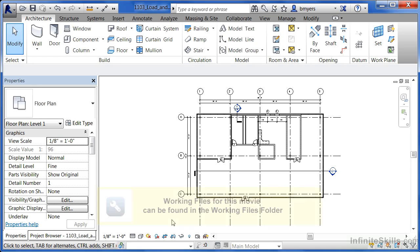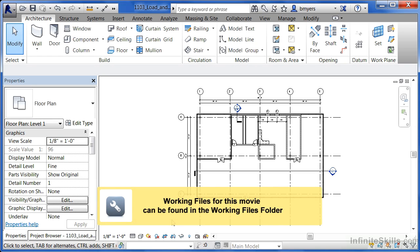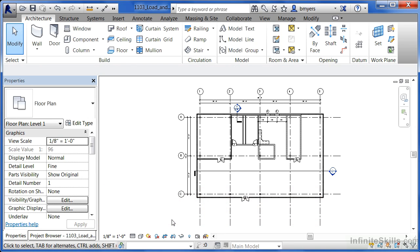In this exercise we're going to load in some sinks. Now sinks are considered component families just like water closets, bathtubs, and pieces of furniture. If you can master putting a sink into your project, you can put in just about any of those typical kinds of component families into your project environment.